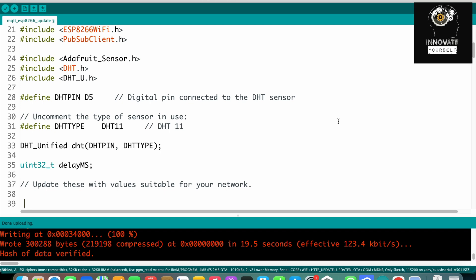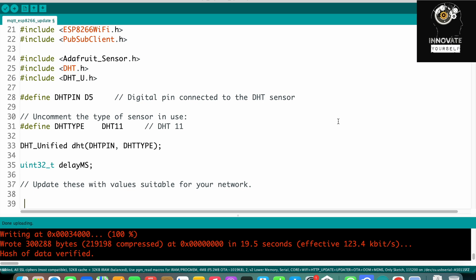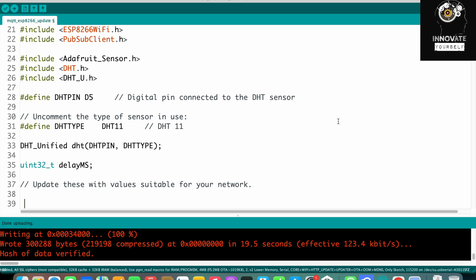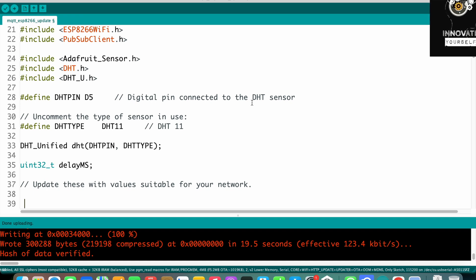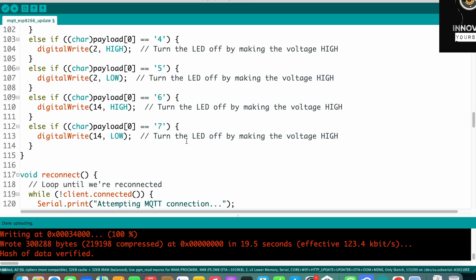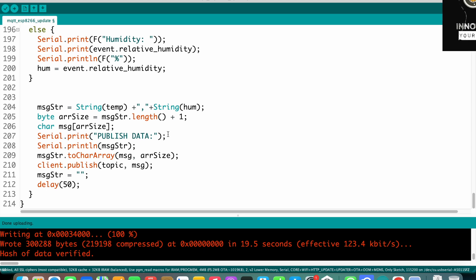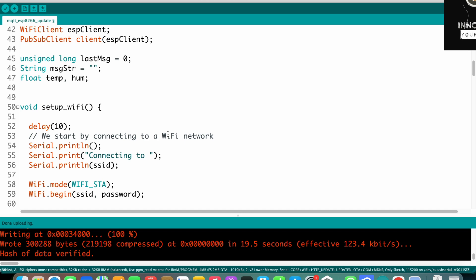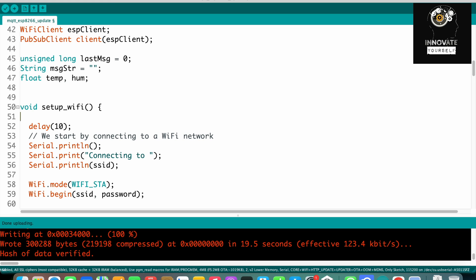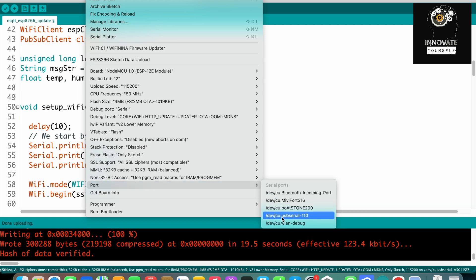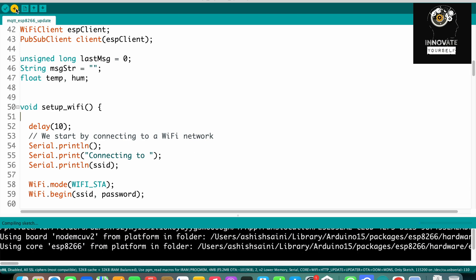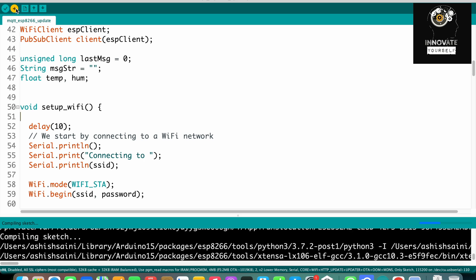After making all the connections between NodeMCU, relays, and appliances, we jump to uploading the code. We don't have to write anything new — it's the same code from the previous video. Before uploading, verify you have the right board and right port selected. Select the port and click Upload.